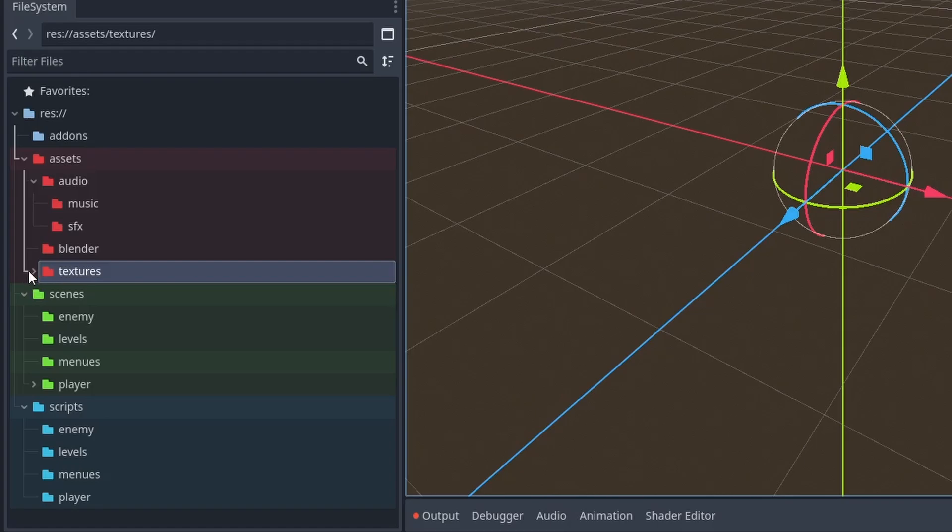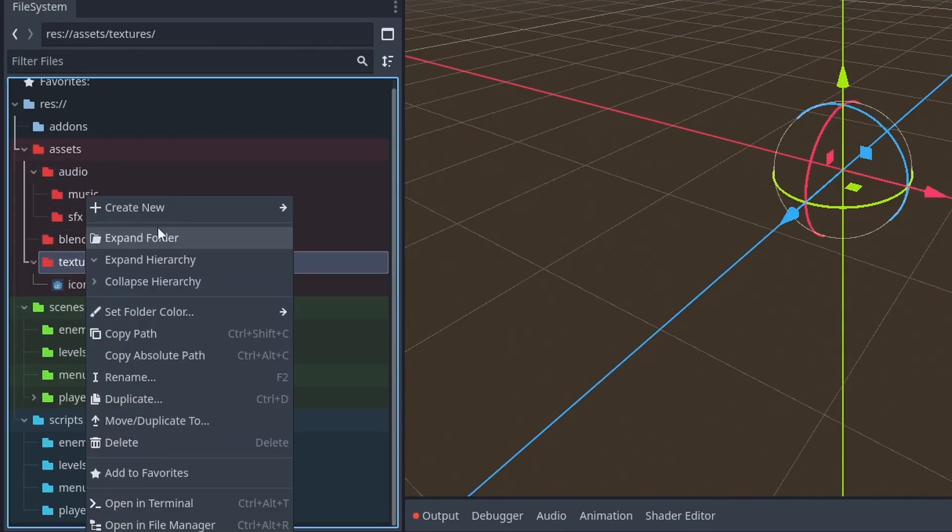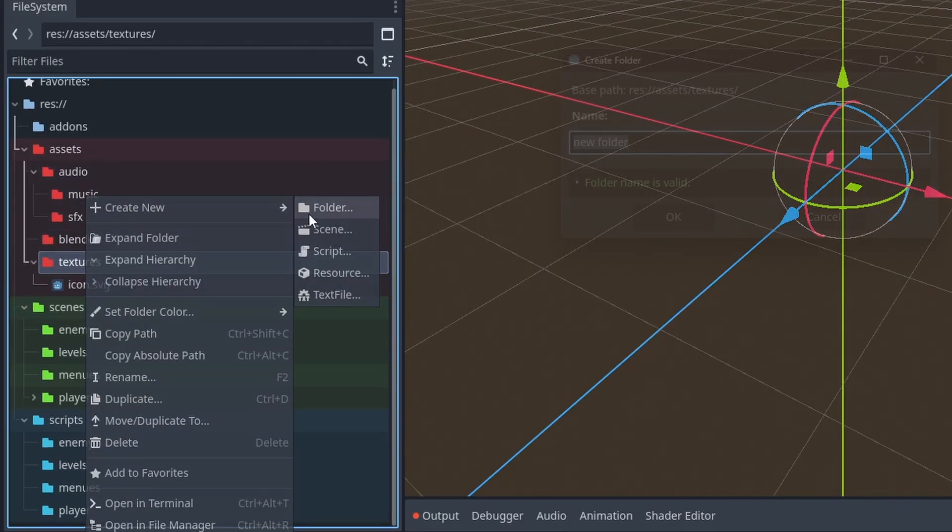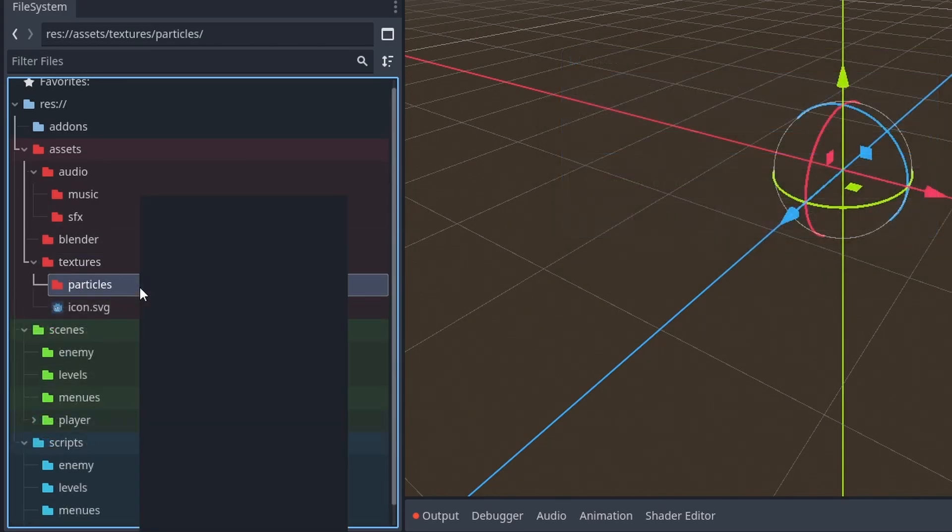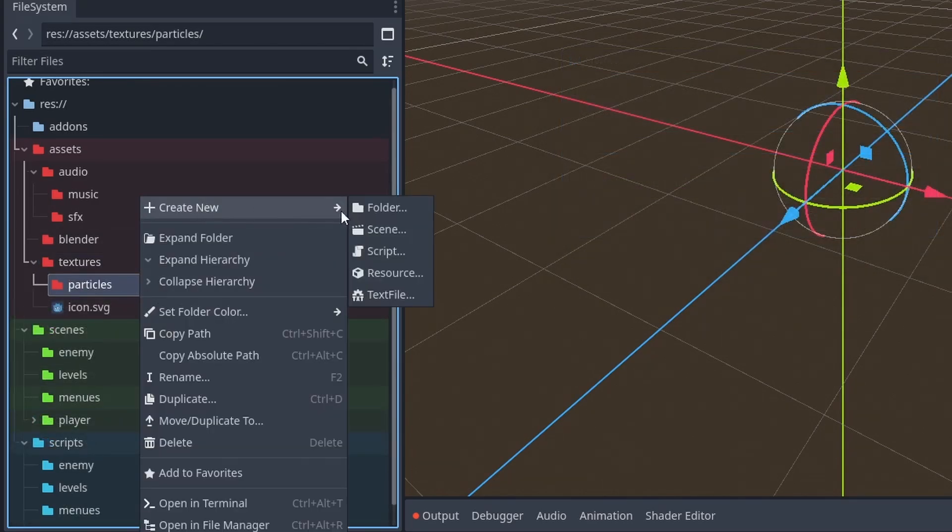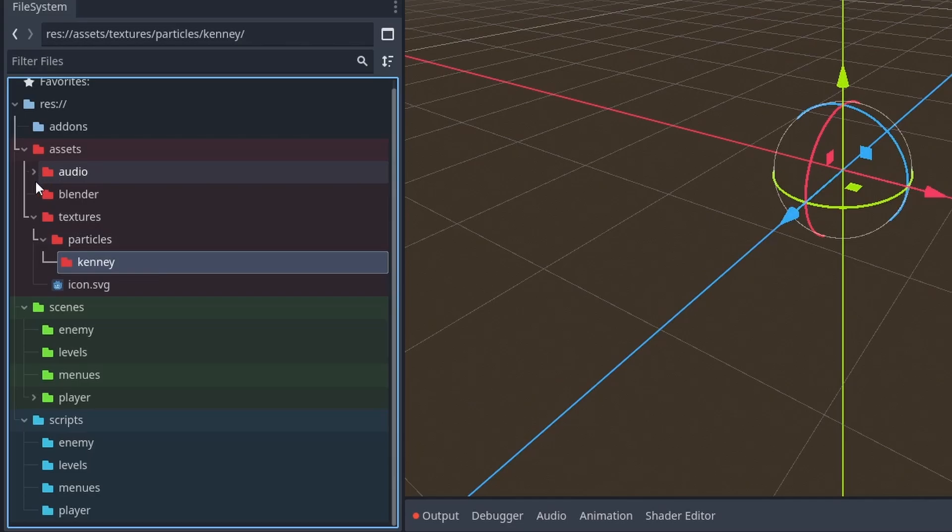And if you want to, you can go deeper. For example, inside of the textures, you may want to have textures for the particles. And maybe inside of the particles, you have Kenny. And right now, you can see that this is going 4 folders deep.